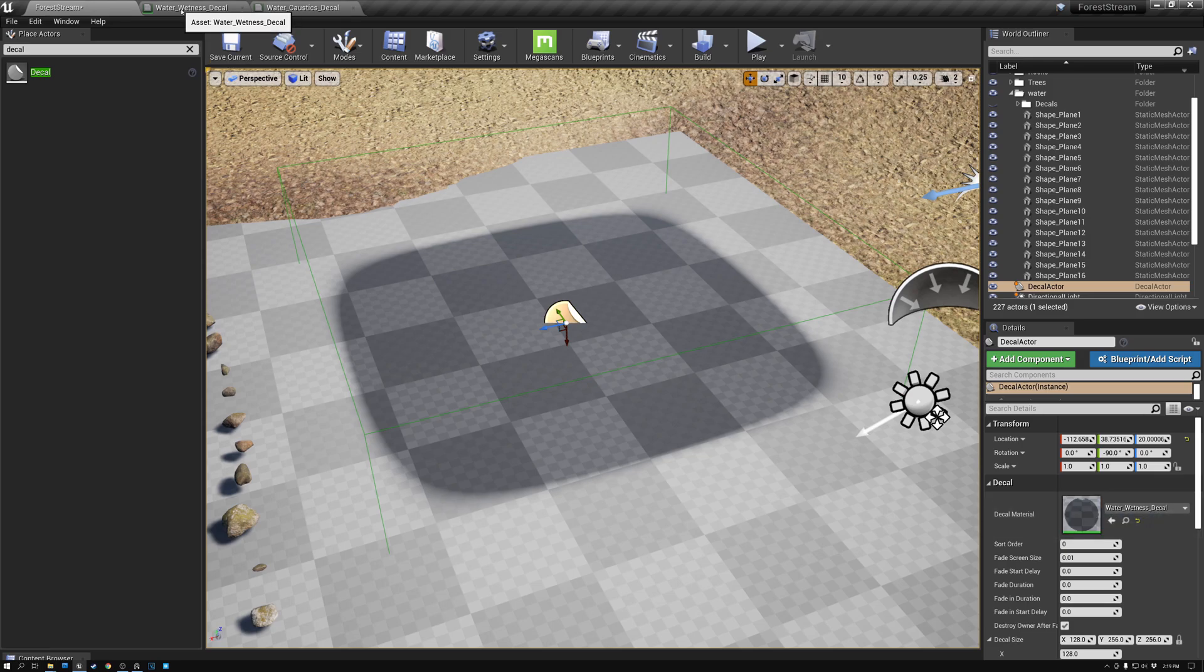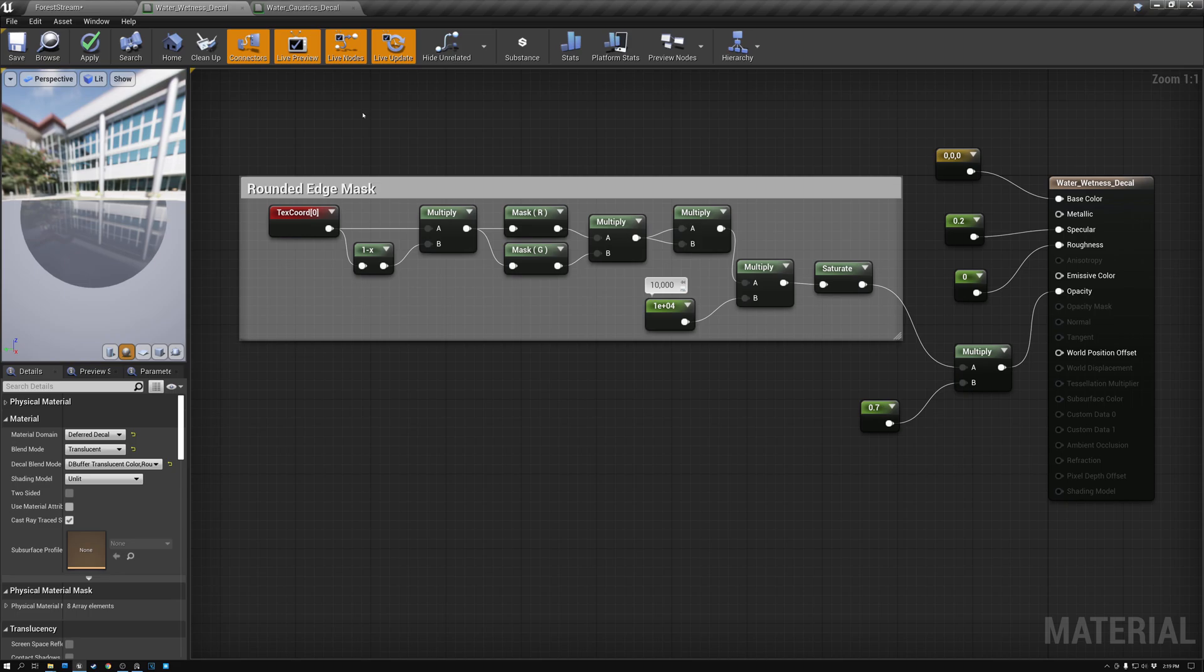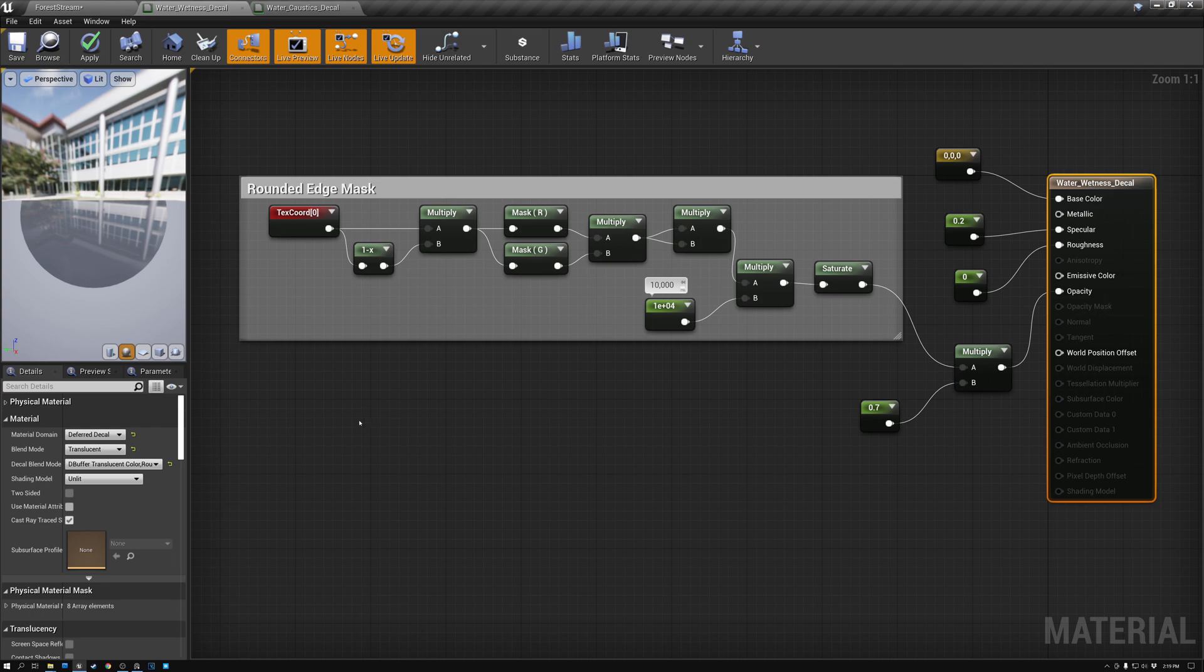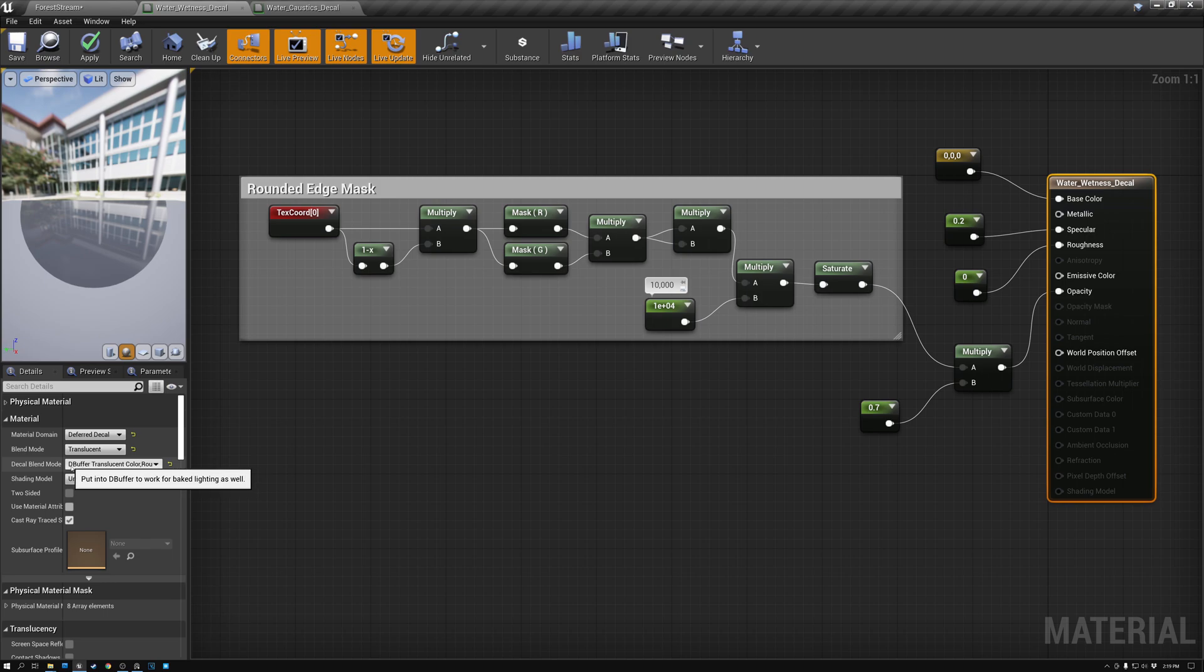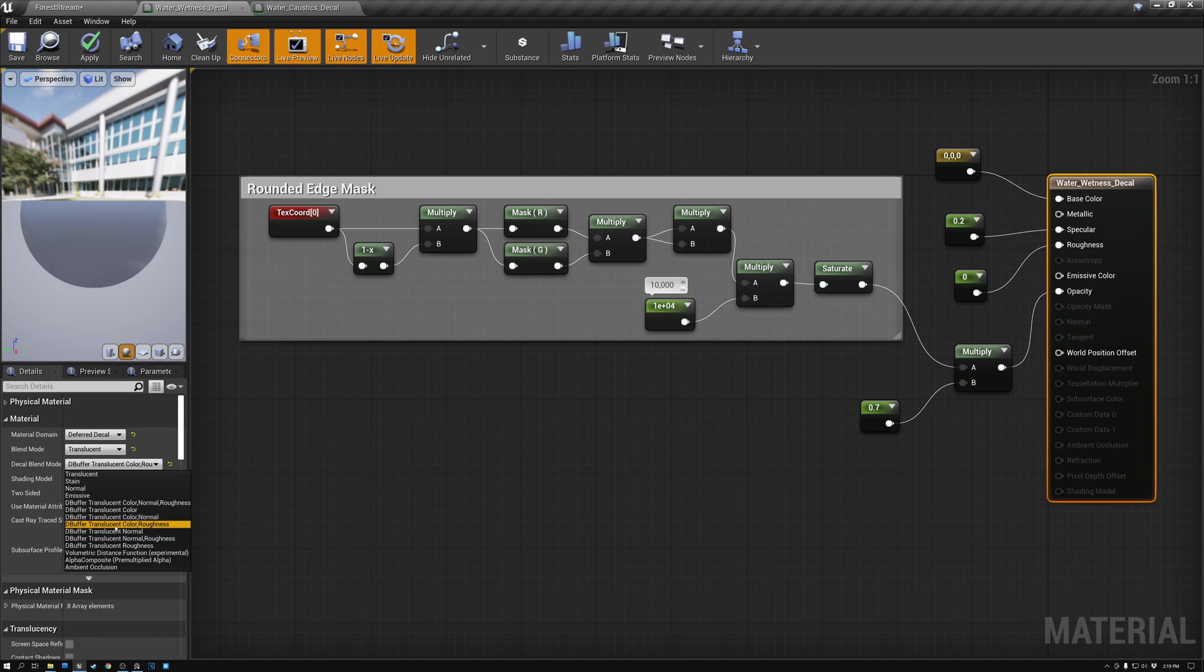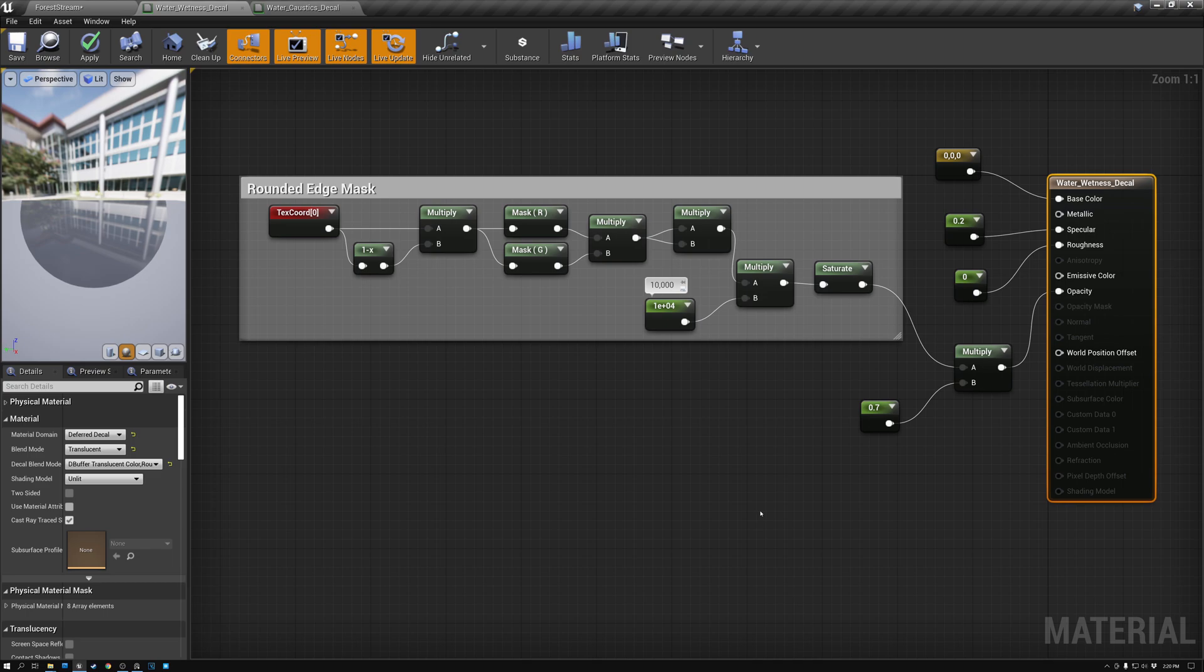So what we need to go over next is how to create this water wetness decal material. So let's go ahead and open this up. Now, the nice thing about this material is it's one of the very simplest materials that there is to make. So we'll come on over here to the root, and you can see that for the material settings on my root, I have it set to deferred decal, translucent, D-buffer translucent color roughness, and then I have my shading model set to unlit. With these settings here, and with the way that we have our shader set up, this is one of the cheapest materials that you can possibly make. It's not doing any lighting. It's not doing any texture lookups.